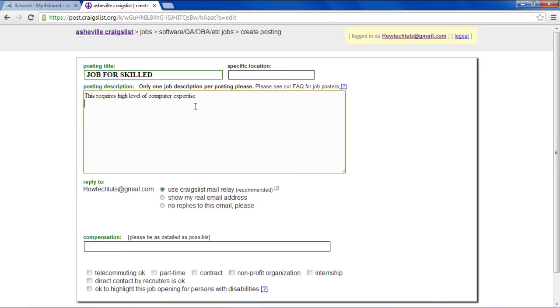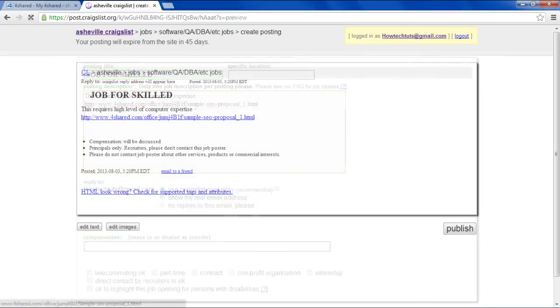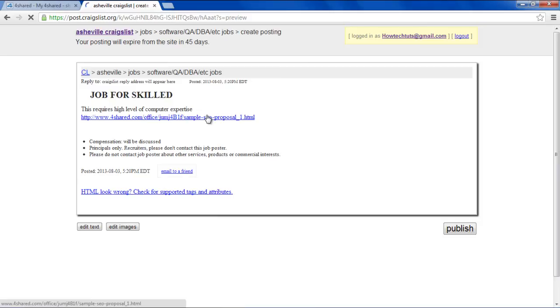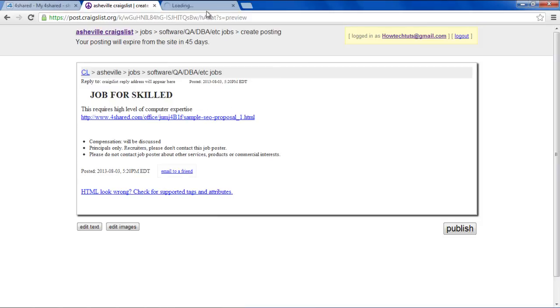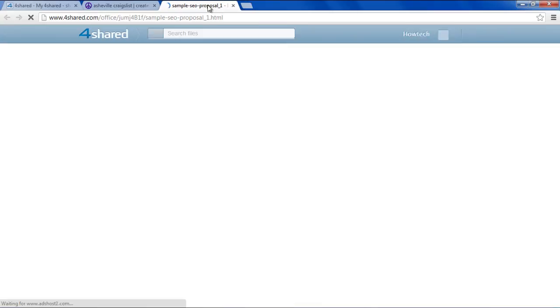Over here, you can paste the URL of the PDF file you copied earlier. Once you post the ad and make it live, the URL becomes a hyperlink in the ad. Like any other hyperlink, you can click on it in order to view the content the link contains.